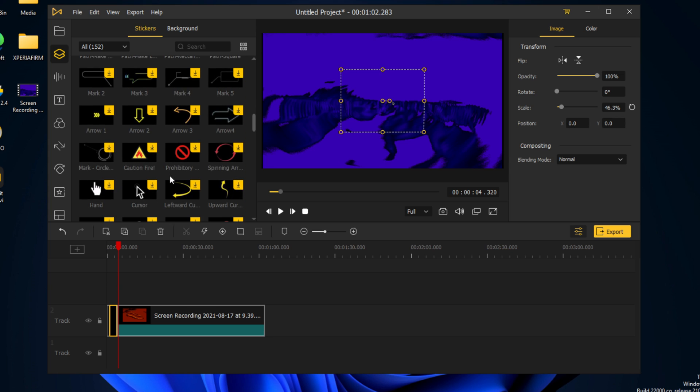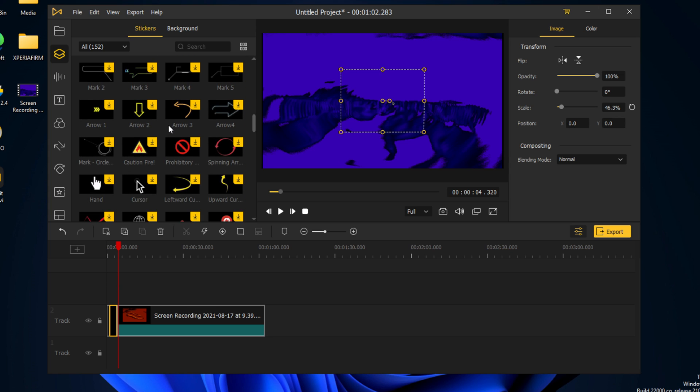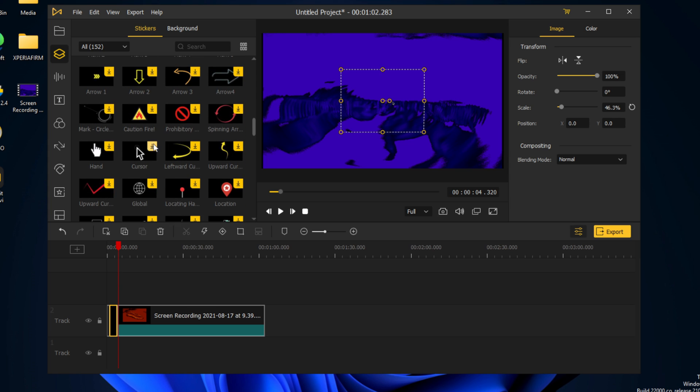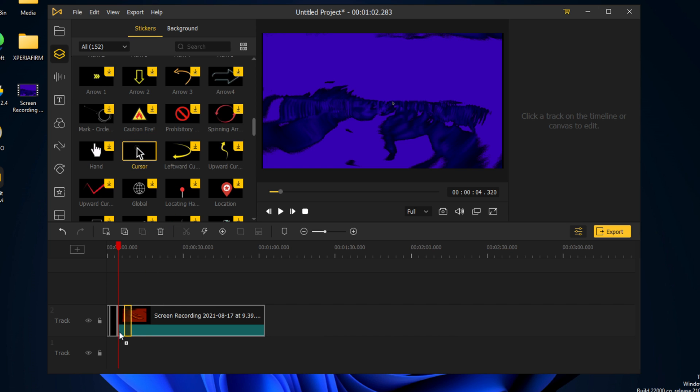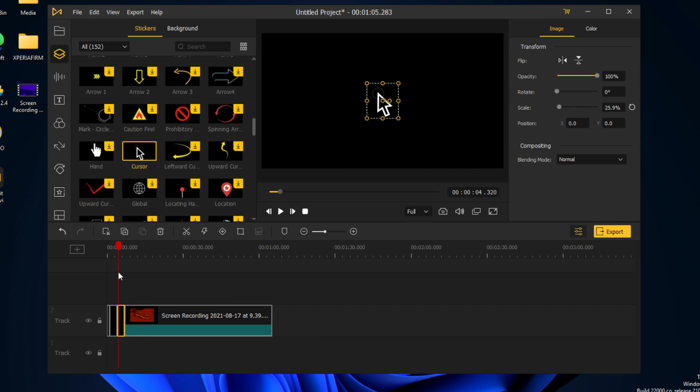We can also add one more, so we're going to add a cursor and we're going to have it right after the second one.